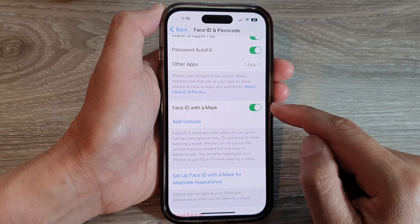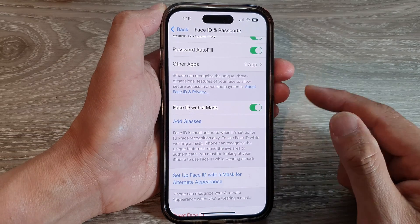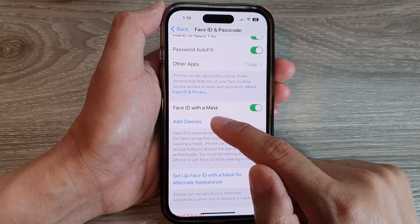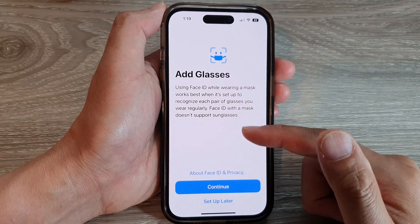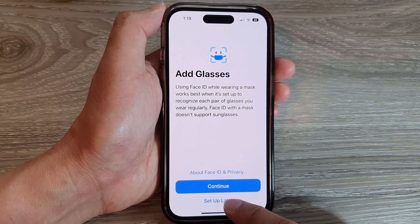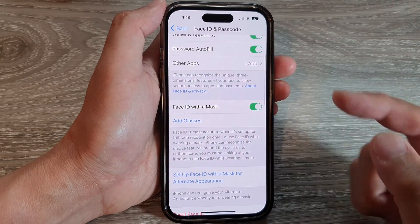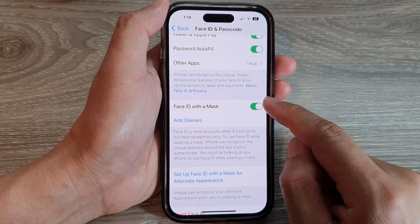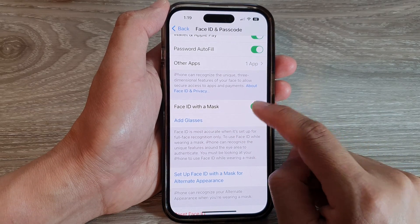If you want to use it with glasses, you can tap on Add Glasses, and this will allow you to set up with glasses. I'm going to choose Set Up Later. That's it for enabling Face ID with a mask.